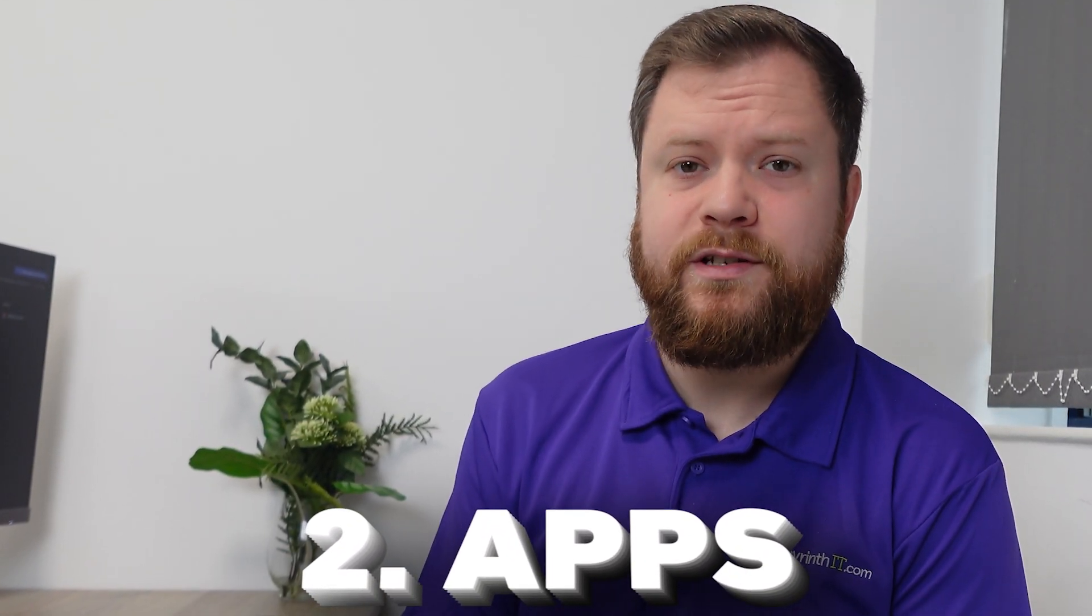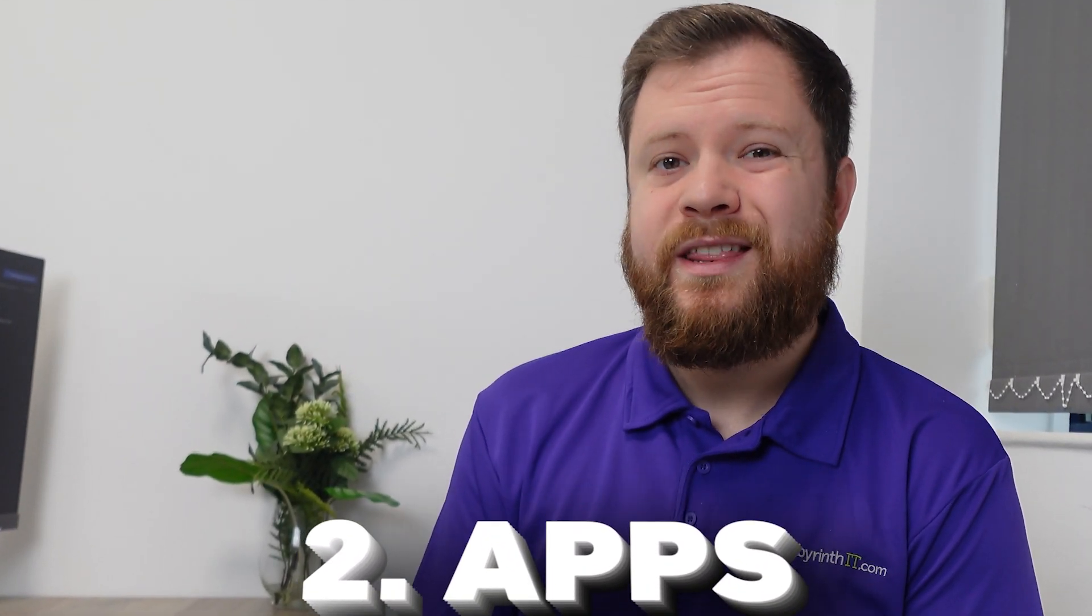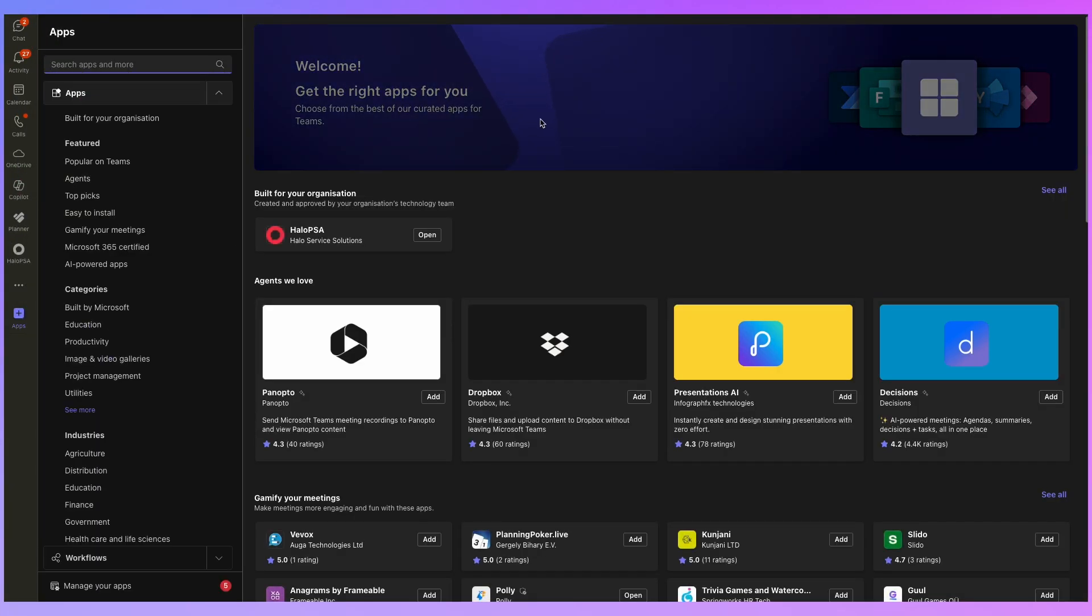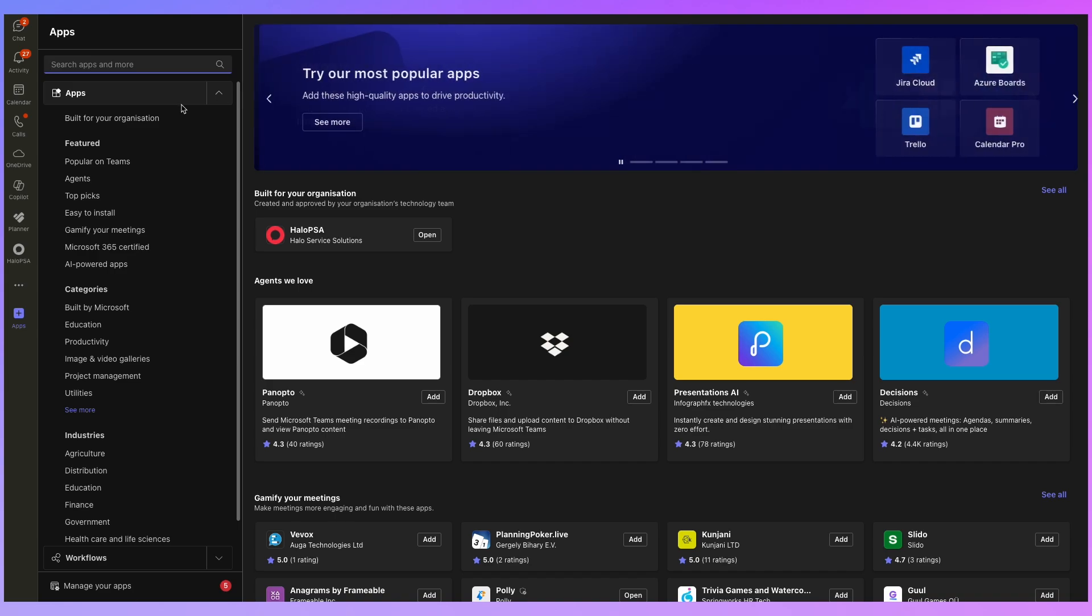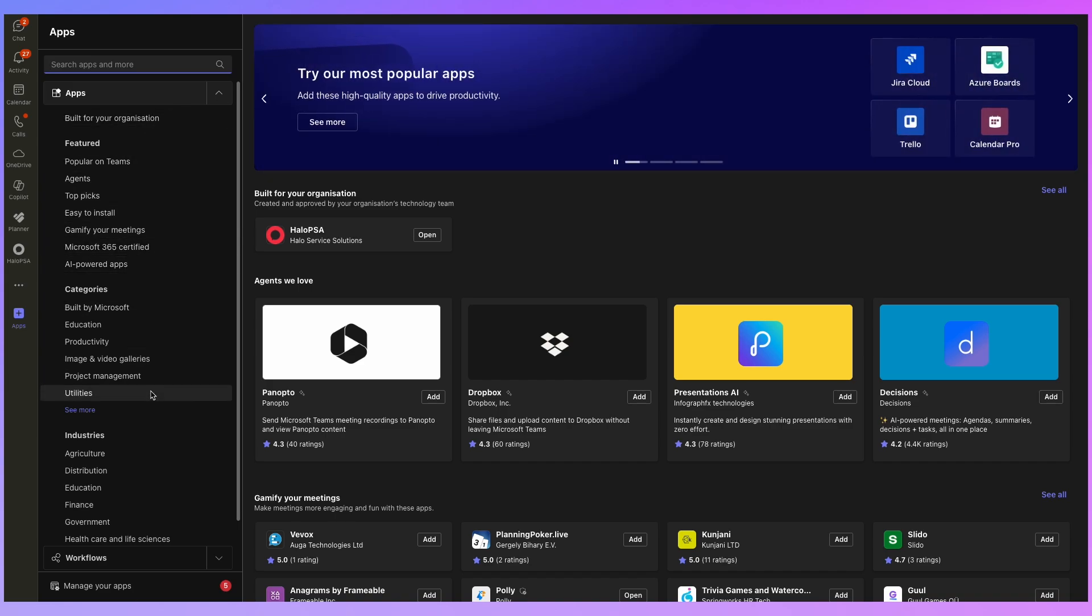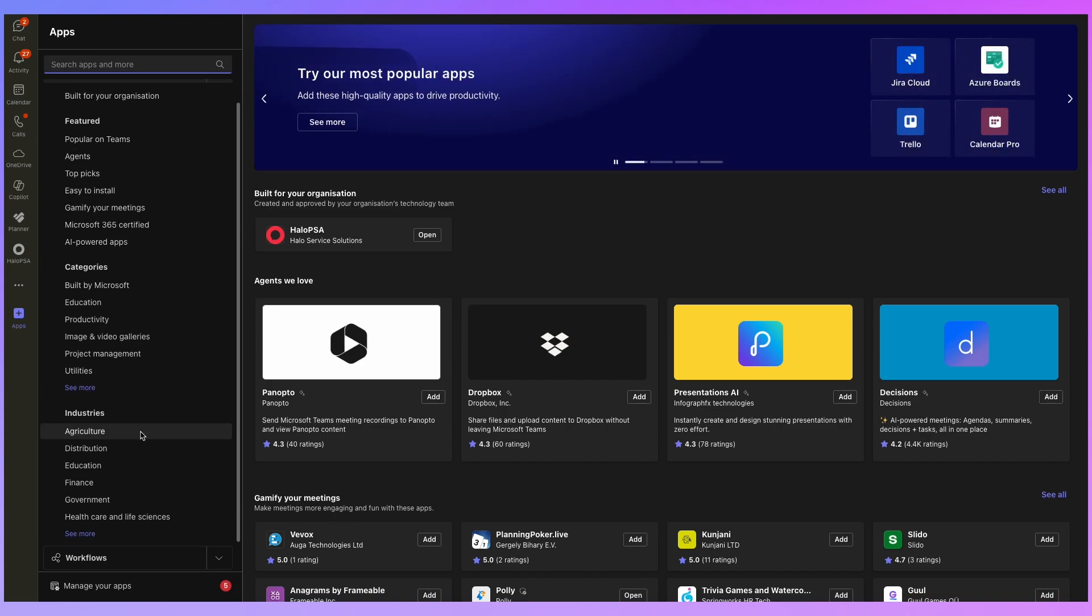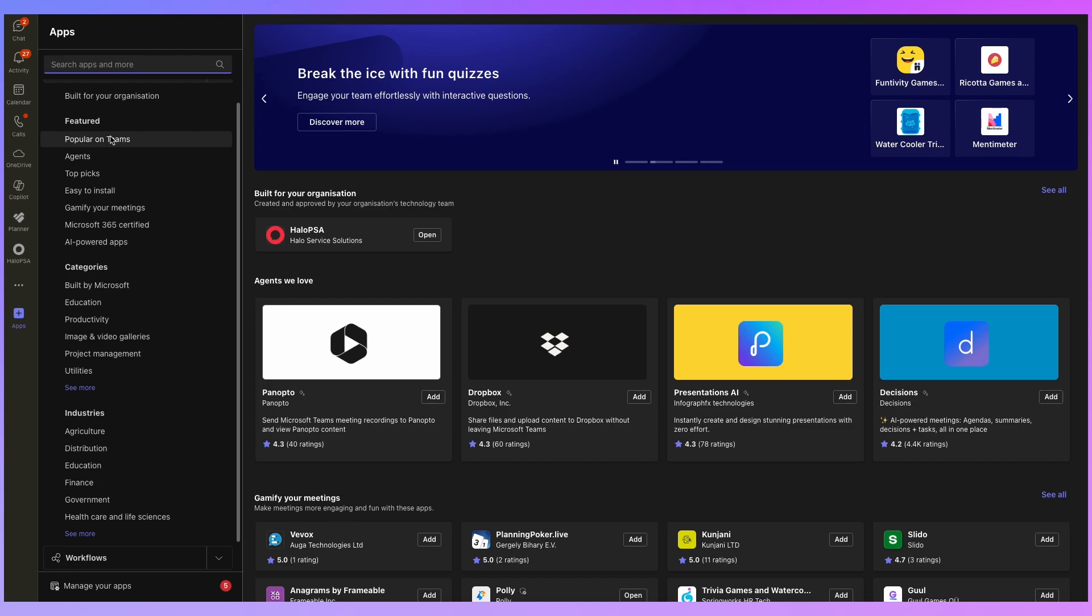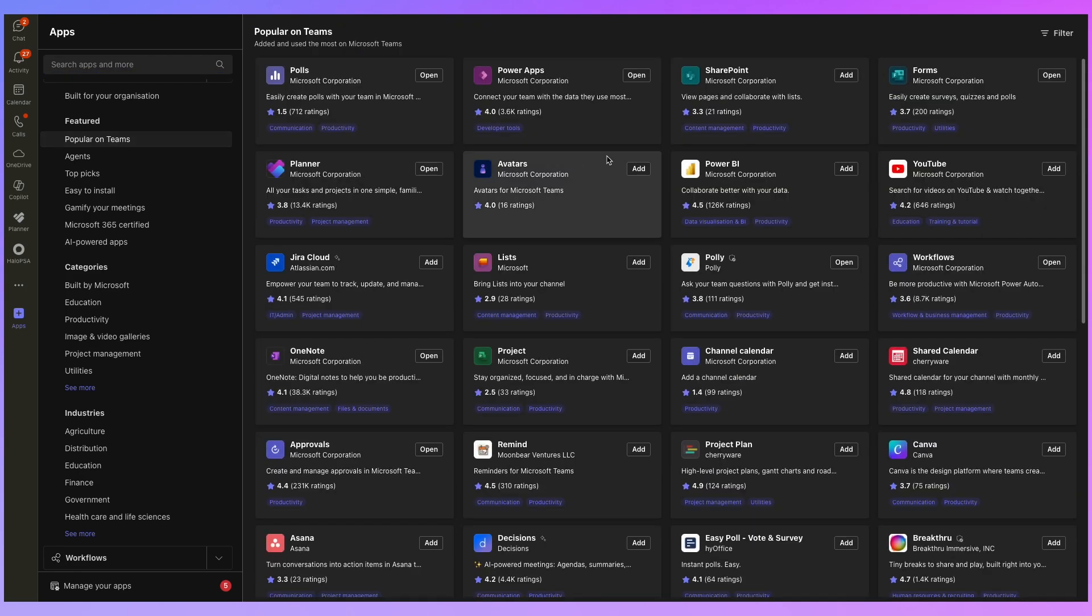The next thing I want to talk to you about is apps in Microsoft Teams, there is an extensive list of approved, integrated apps for third parties and Microsoft within Microsoft Teams that can help your team collaborate more effectively, and integrate different systems that you're using. So in Microsoft Teams, on the left hand side, you will see apps. And we can see here on the left hand side, we can filter by different categories or industries. But if I click on popular on Teams to see what a lot of other people are using.